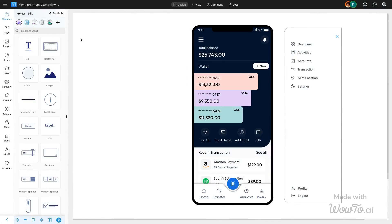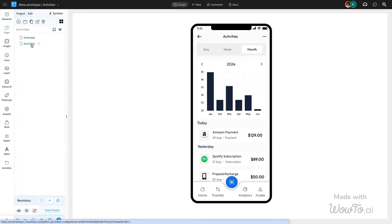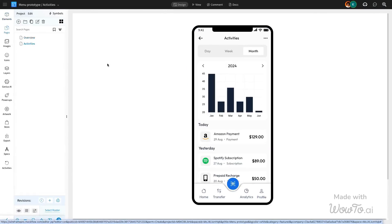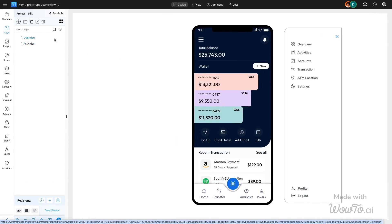To get started, we've designed a mobile wireframe with two distinct pages, an overview page and an activities page, along with a navigation sidebar.